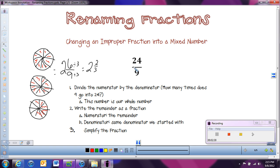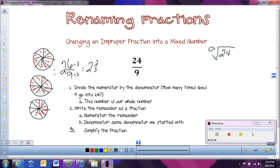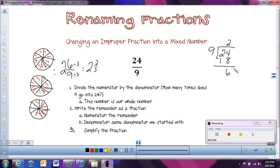Every time we simplify a fraction from an improper fraction to a mixed number, we're not going to want to draw a picture. We can just work right off of the fraction. We take the numerator and divide it by the denominator — or think: how many times does nine go into 24? So 24 divided by nine: nine goes into 24 two times, that would be 18, and we subtract to get a remainder of six. We don't want a decimal since we're working with fractions, so we're done.